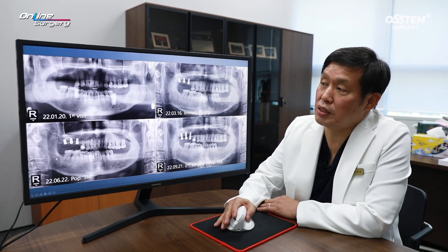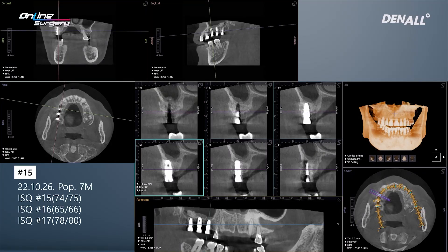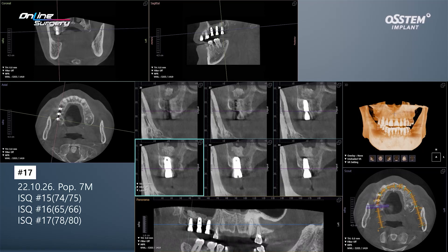This shows the initial visit, right after surgery, and three months after surgery. The second surgery was performed. This is the panoramic image at post-op six months. At that time, the ISQ value was not measured. When measured at post-op seven months on CT: number 15 ISQ is 74 and 75; number 16 is 65 and 66 — the graft is stabilizing and within the sinus there is a bit of mucosal thickening. For number 17, the ISQ values were 78 and 80, which were quite favorable.